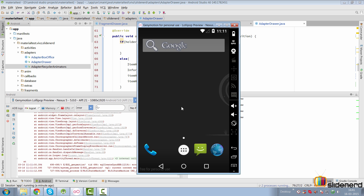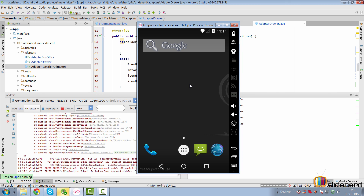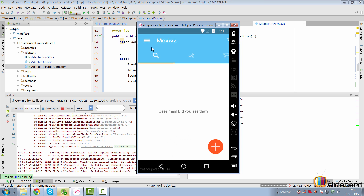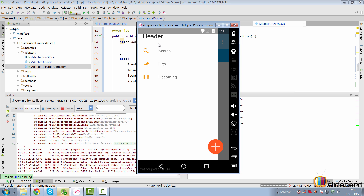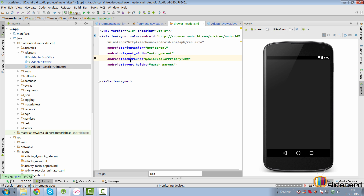At this point if you run the app, our sectioned RecyclerView works. You open the drawer — bam — there's our header and our items. That is how you make a sectioned RecyclerView in Android.